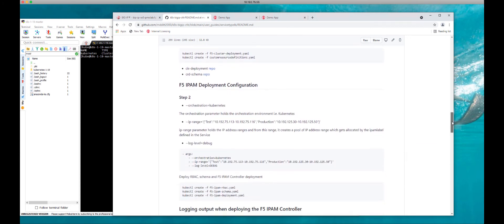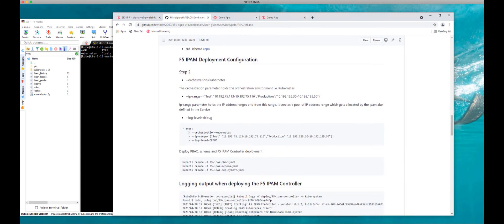All the information you need is within my GitHub repo to configure the IPAM controller. The only thing that's truly customizable in your environment is your IP range. Create a range called 'test' or 'production' and give it a range of IP addresses. I have two different subnets — one with three addresses and one with 20. This is flexible: you can assign your developer a specific IP range, they can create their services, and the Big IP will be configured appropriately.